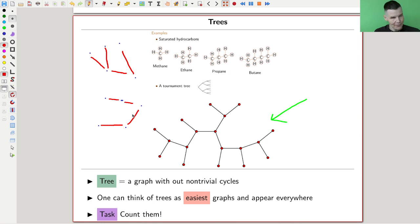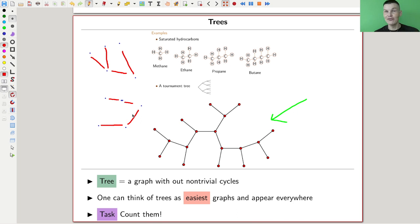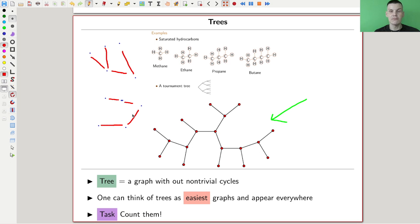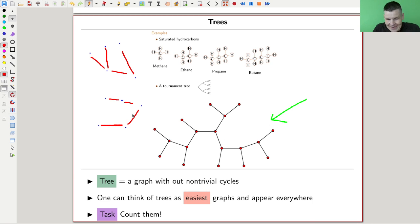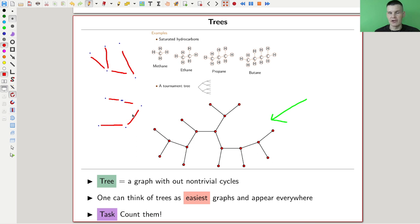A standard task the human brain wants to do is to count things. Count the number of primes, count the number of flies on my window — anyway, something like that. We like to count. And here's an easy-looking thing: if you're into graphs, into networks — mathematicians call them graphs, everyone else would call them a network — count the number of trees depending on the number of vertices.